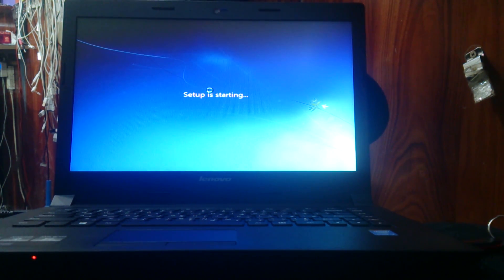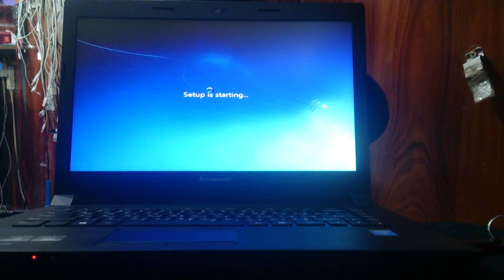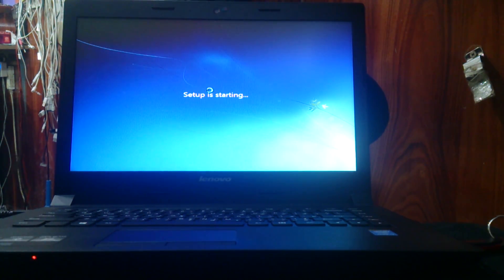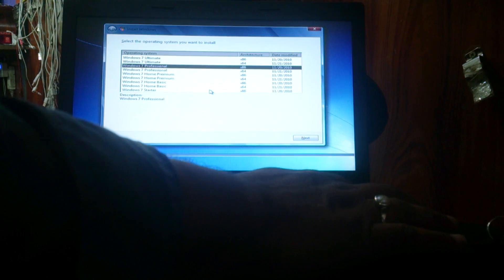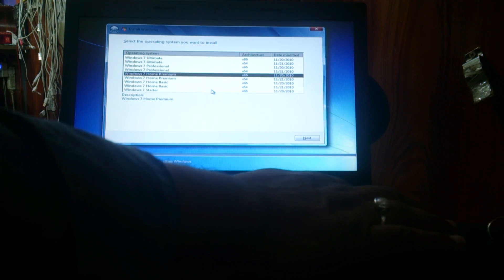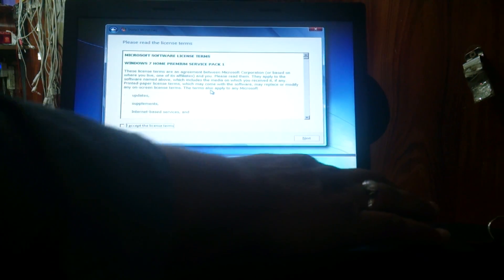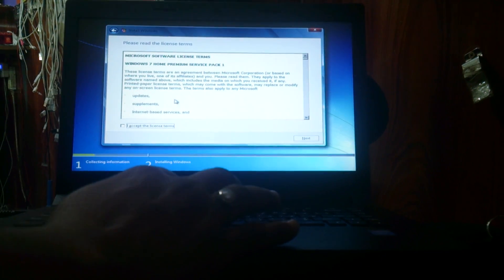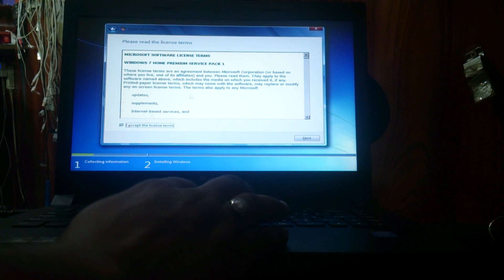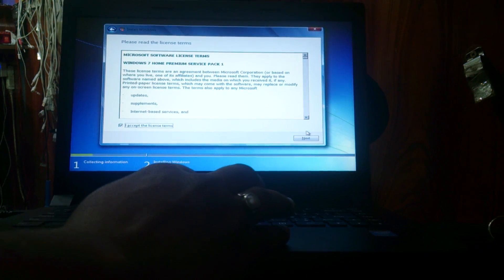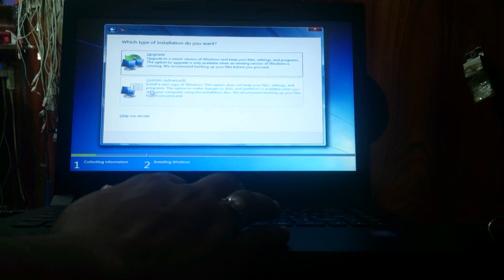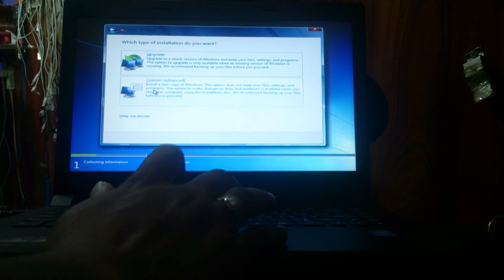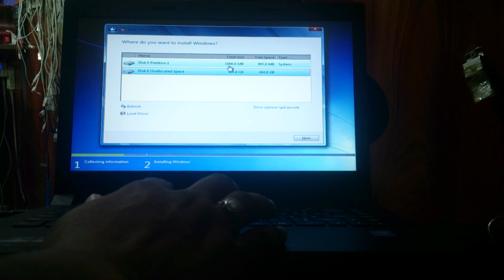Setup is installing. I am going to install Home Premium 86. Just Enter, and I accept the terminal release. Press the next and custom advance. Go to add the partition.